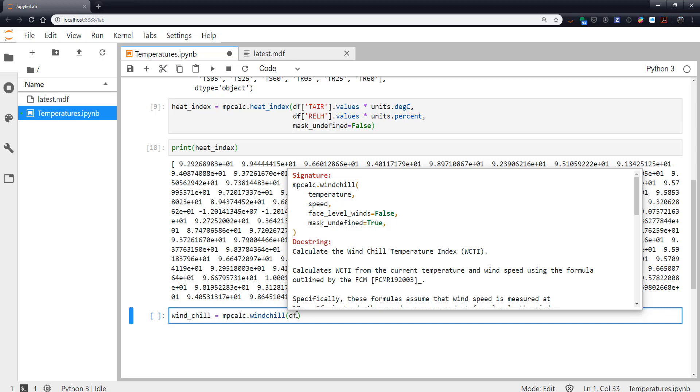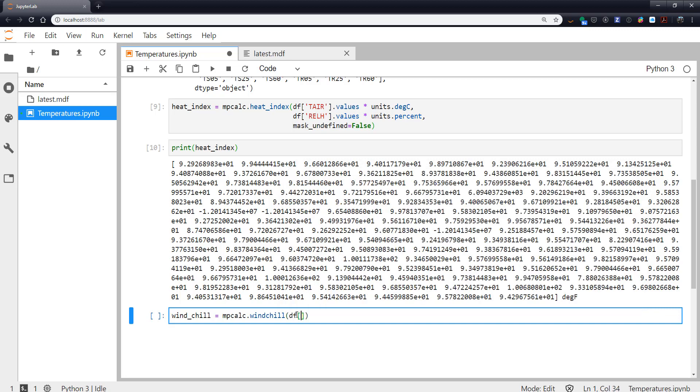And of course we have all the references in the docs if you want to go read the papers and why these formula are the way they are.